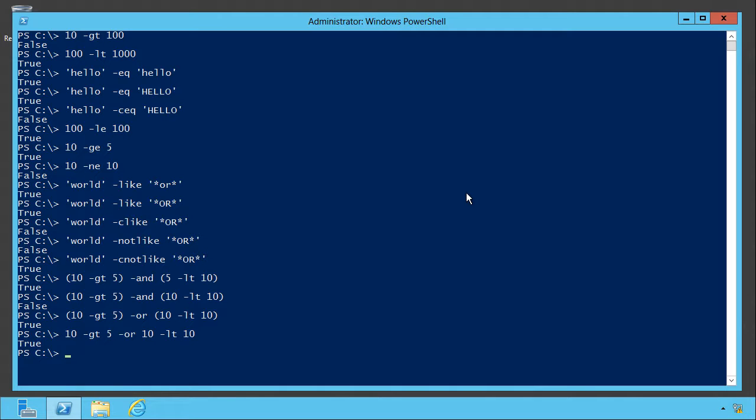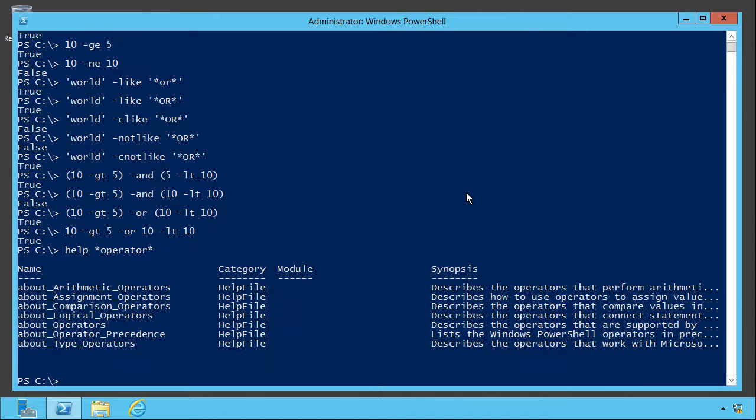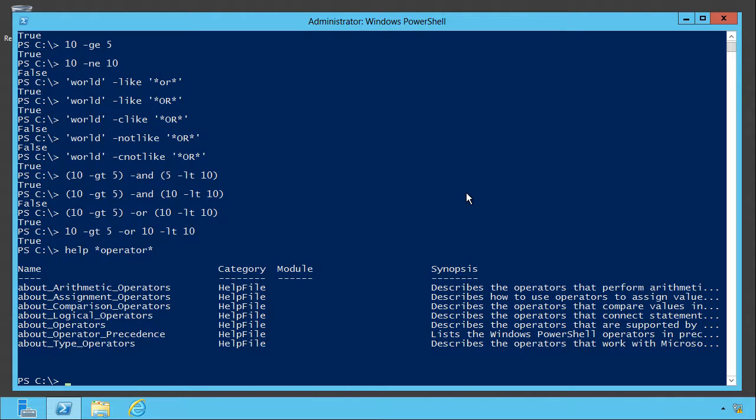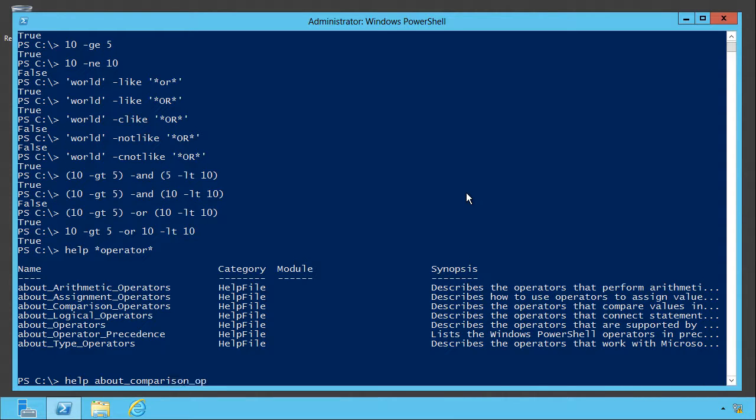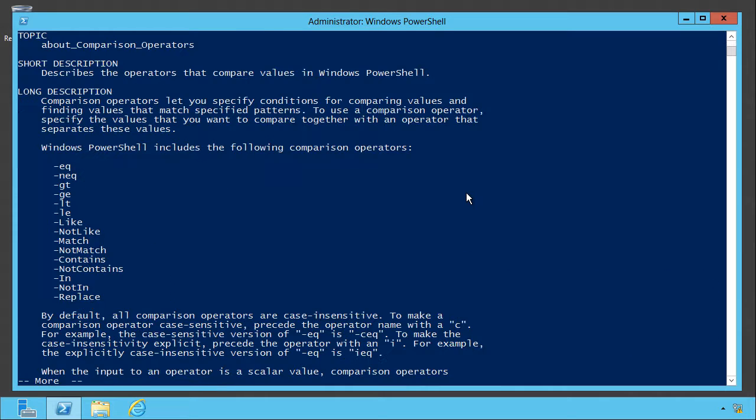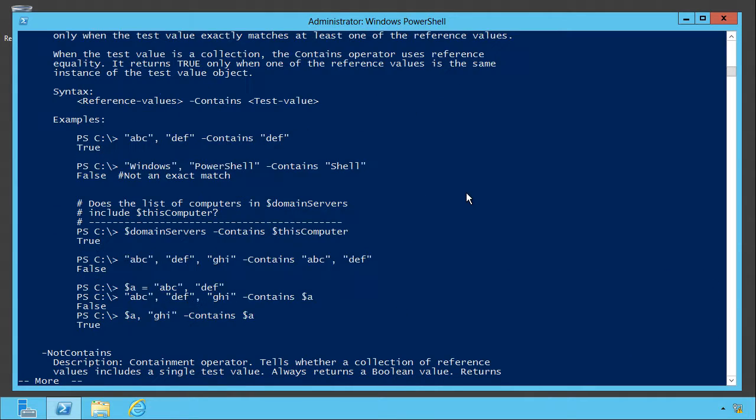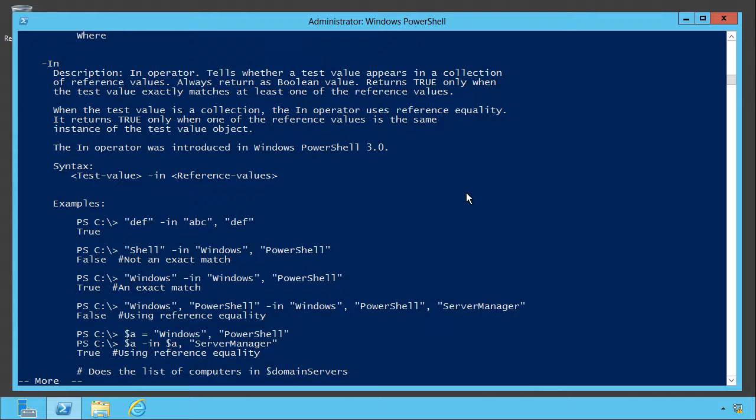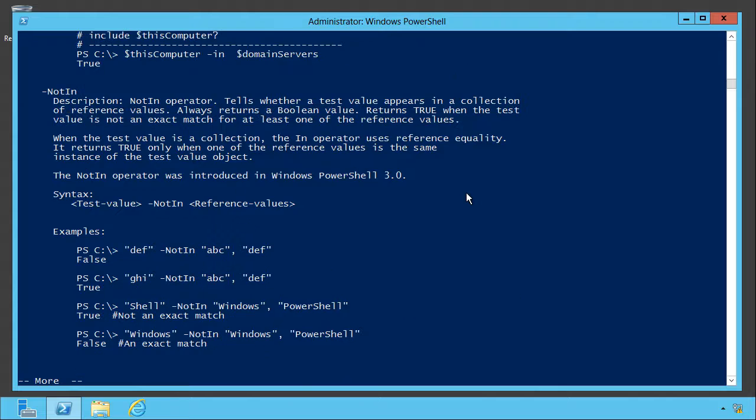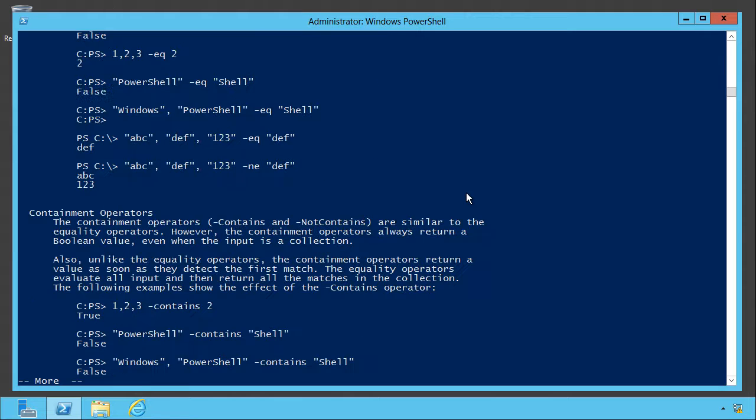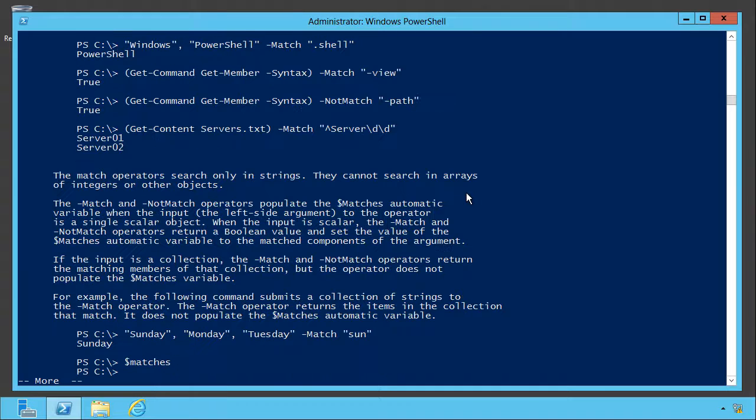There's lots of other operators. In fact, if you look at help star operator star, there's arithmetic operators, assignment operators, comparison operators, which we've been looking at, logical operators like and or, which we also looked at, lots of other operators. Just ask for help about one of those topics and you'll get a complete breakdown of all of them, including match, in, not in, replaced, all kinds.